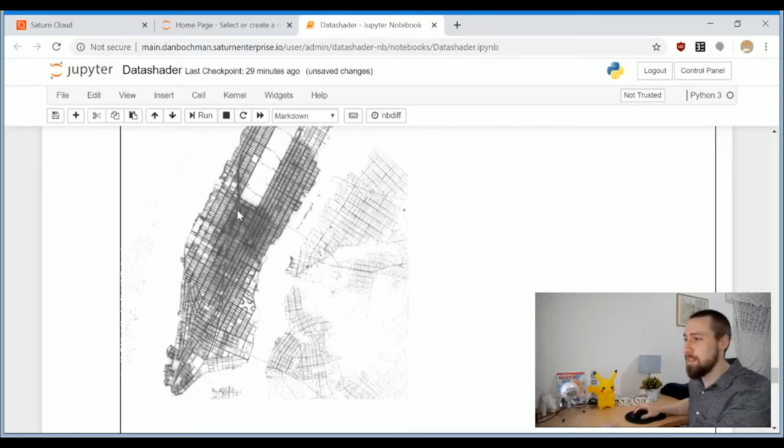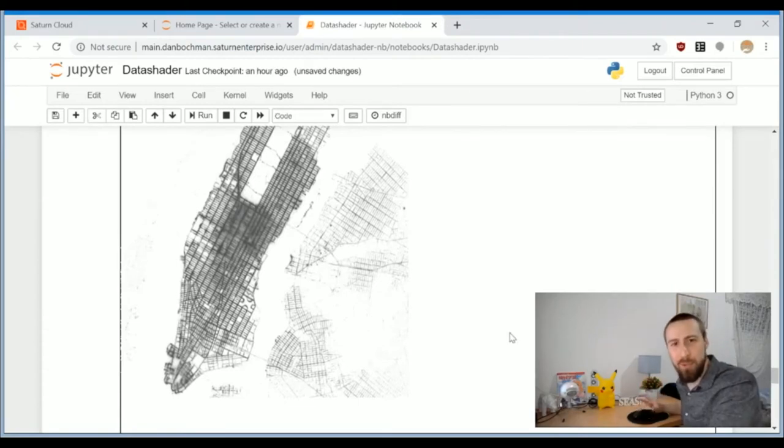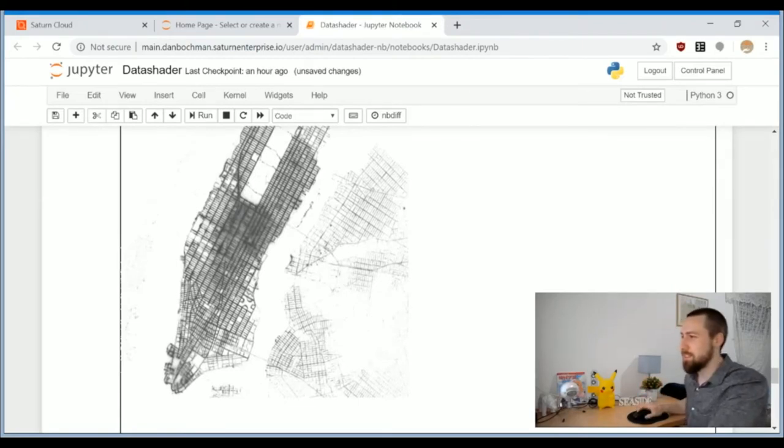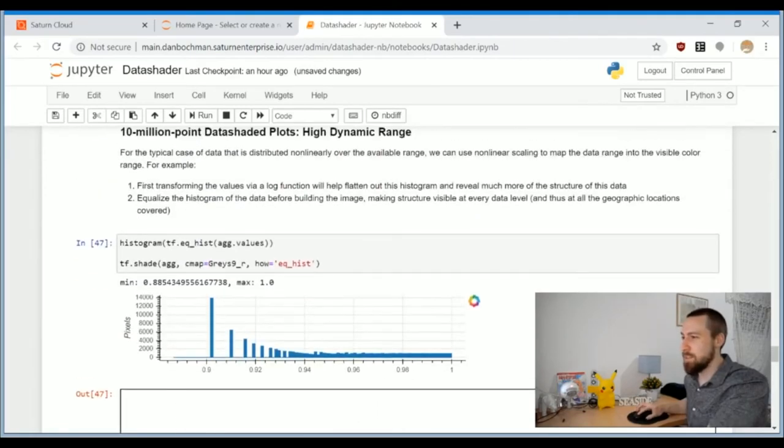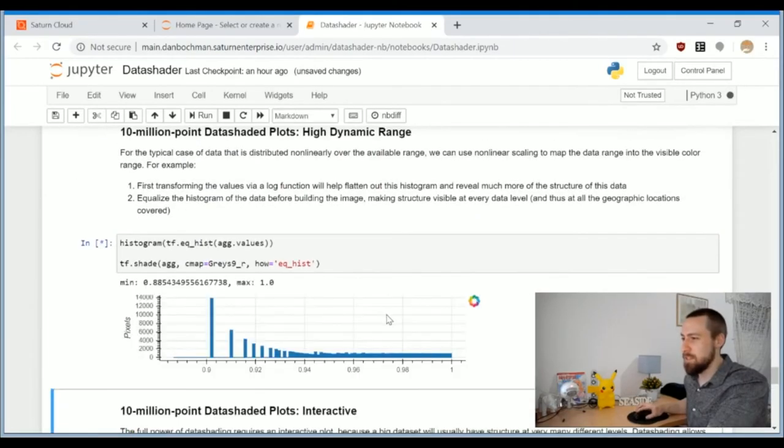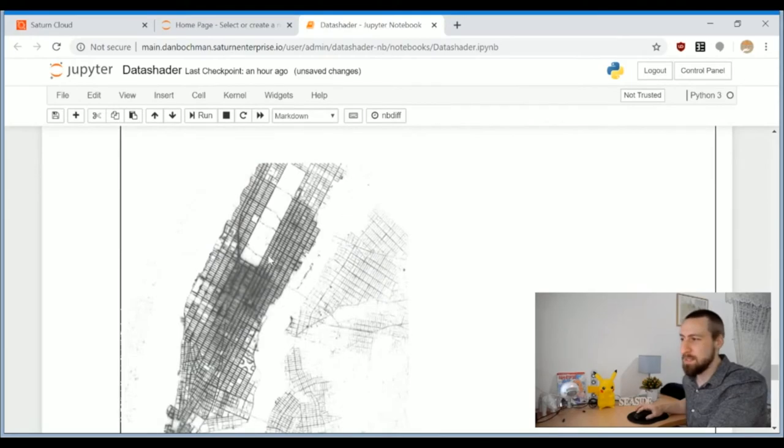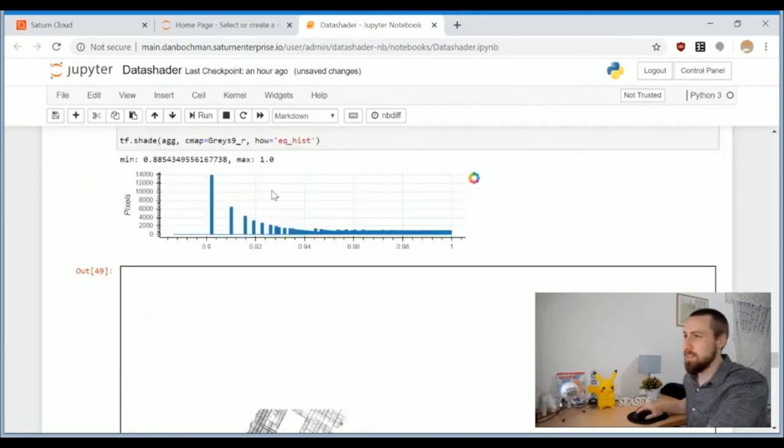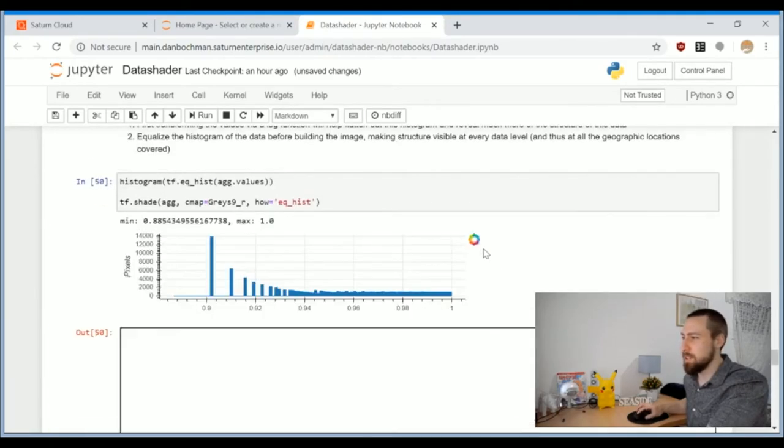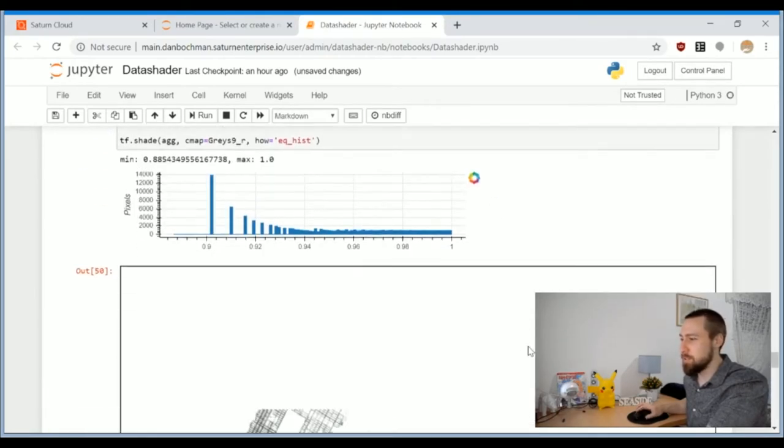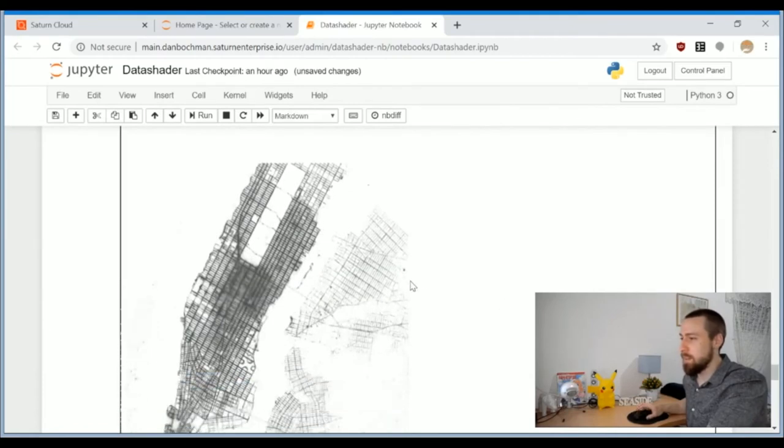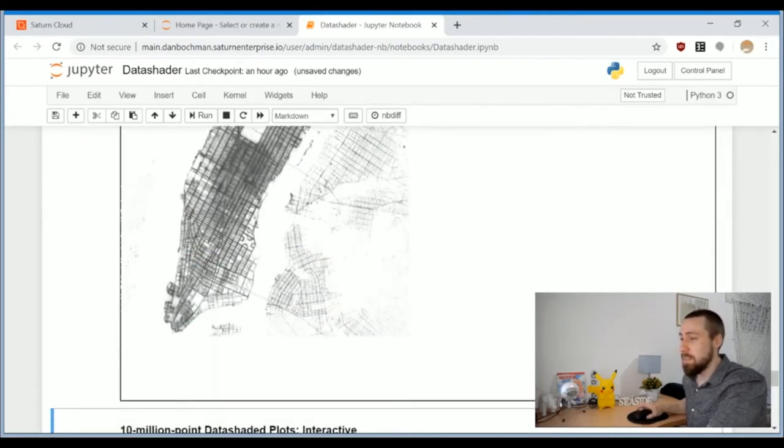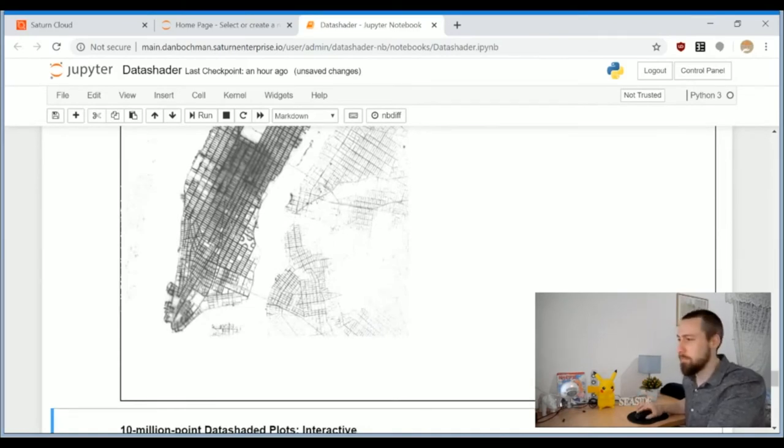Now we finally can see a representation of every point in the data. We don't lose the less frequent data of other parts in New York, and we can also see the high density drop-offs in Manhattan. Now for the first time we can see something very interesting here.